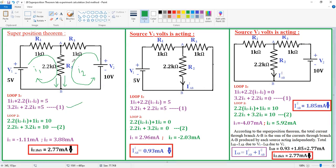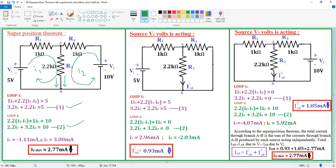Similarly, for loop 2, at the 2.2 kΩ branch both currents are again in the same direction, giving 2.2 × (I2 + I1), plus 1 × I2, equal to the voltage rise of 10. This simplifies to equation 2: 2.2·I1 + 3.2·I2 = 10. Solving equations 1 and 2, we get I1 = −1.11 mA and I2 = 3.88 mA. The current through the 2.2 kΩ is I1 + I2 = 3.88 − 1.11 = 2.77 mA.